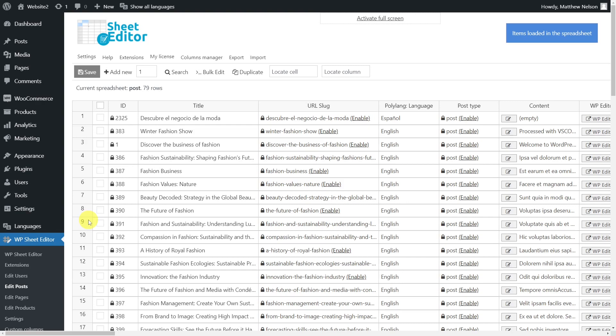Besides installing the plugin, you need to download and install the WP Sheet Editor Polylang extension, which will add full compatibility between WP Sheet Editor and Polylang. You can find the links to download the plugin and the extension in the description of this video.